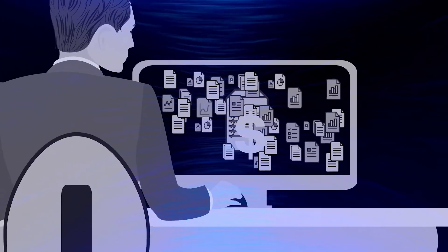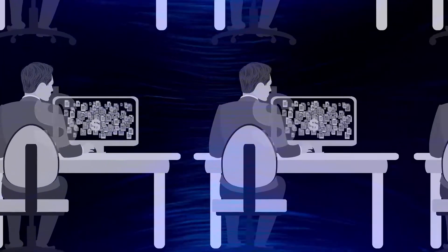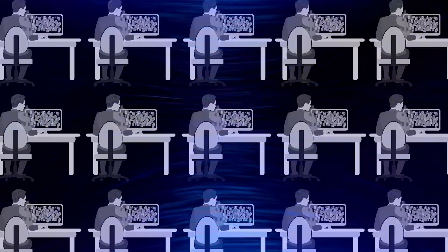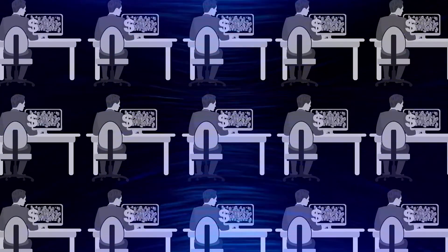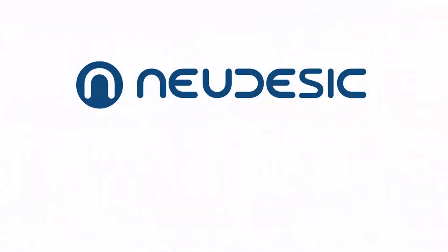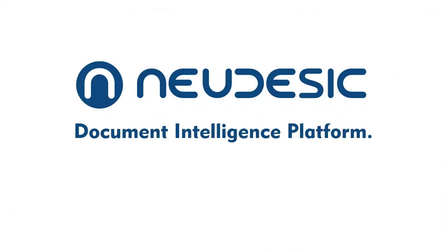Volumes are increasing and your team can't keep up. Manual processing costs are through the roof. You need help. Introducing Nudesic's Document Intelligence platform.